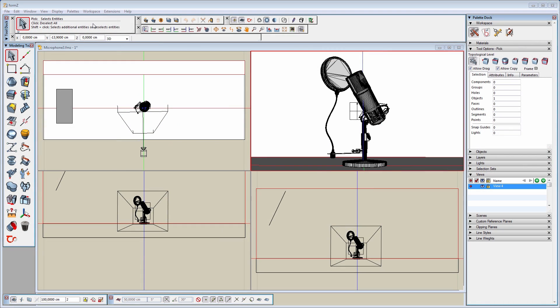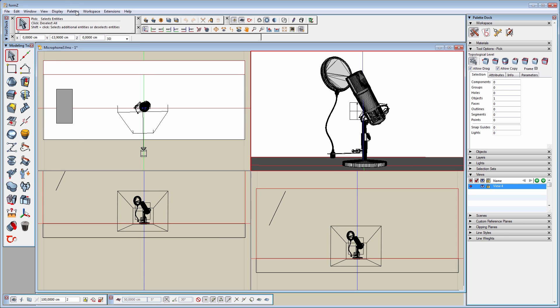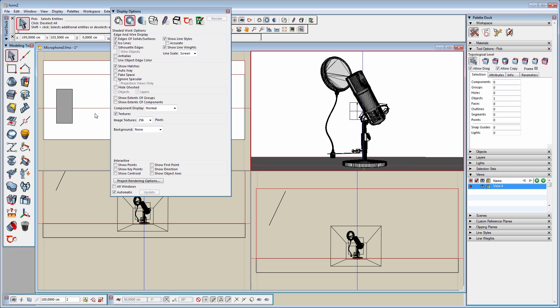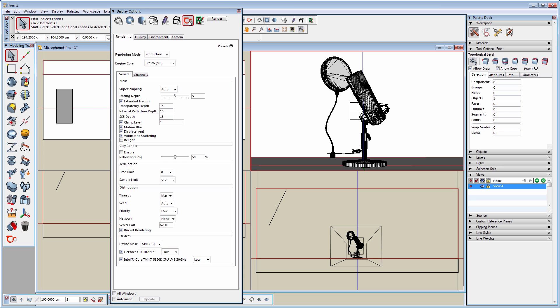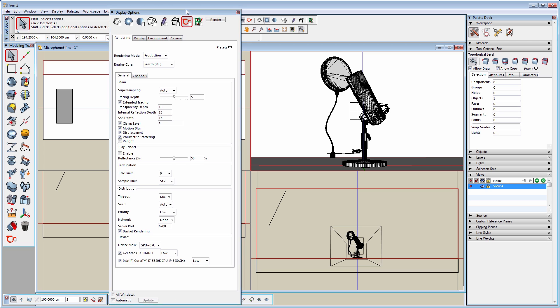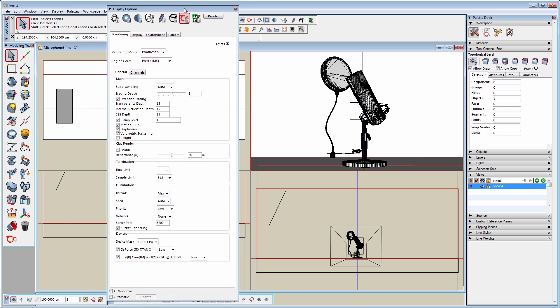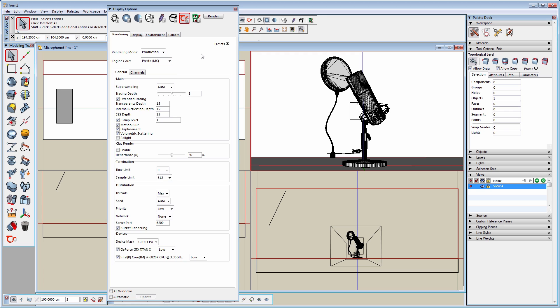Now let's have a quick look at Thea Render settings. They can be accessed by going to the Palettes drop-down menu and selecting Display Options. We can also hit F9 on the keyboard to quickly open this palette. By clicking on the Thea icon we can see that the render settings are divided into four tabs. In the rendering tab we can select the rendering mode and the corresponding engines. All the render settings from the selected render engine are displayed in the section below.